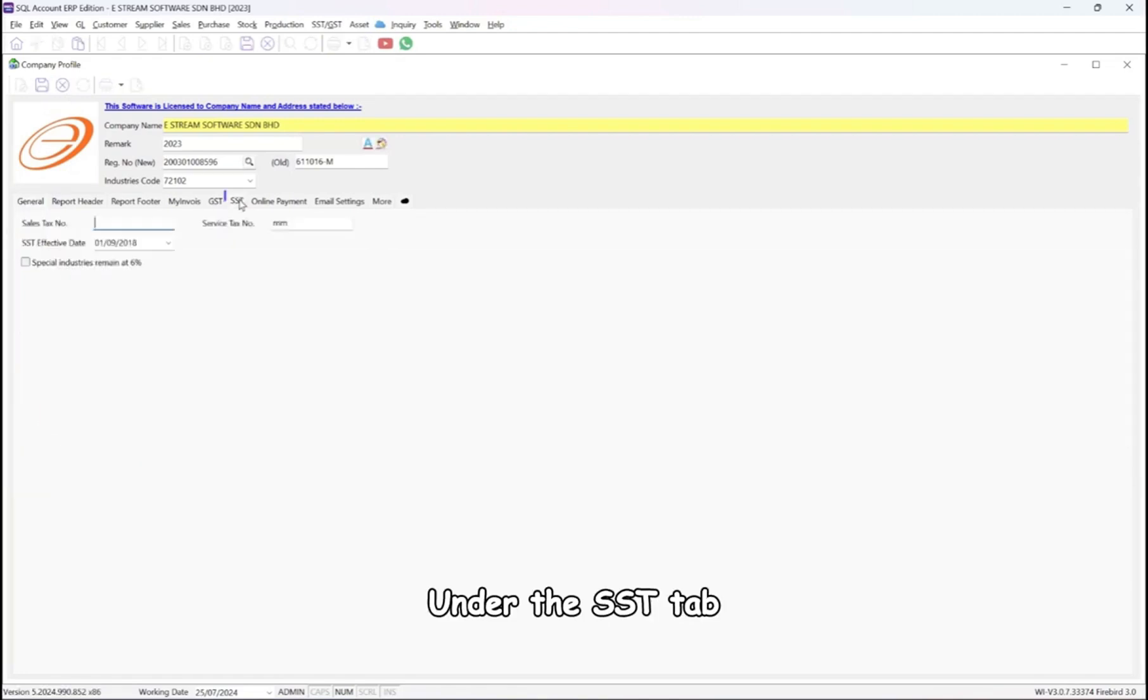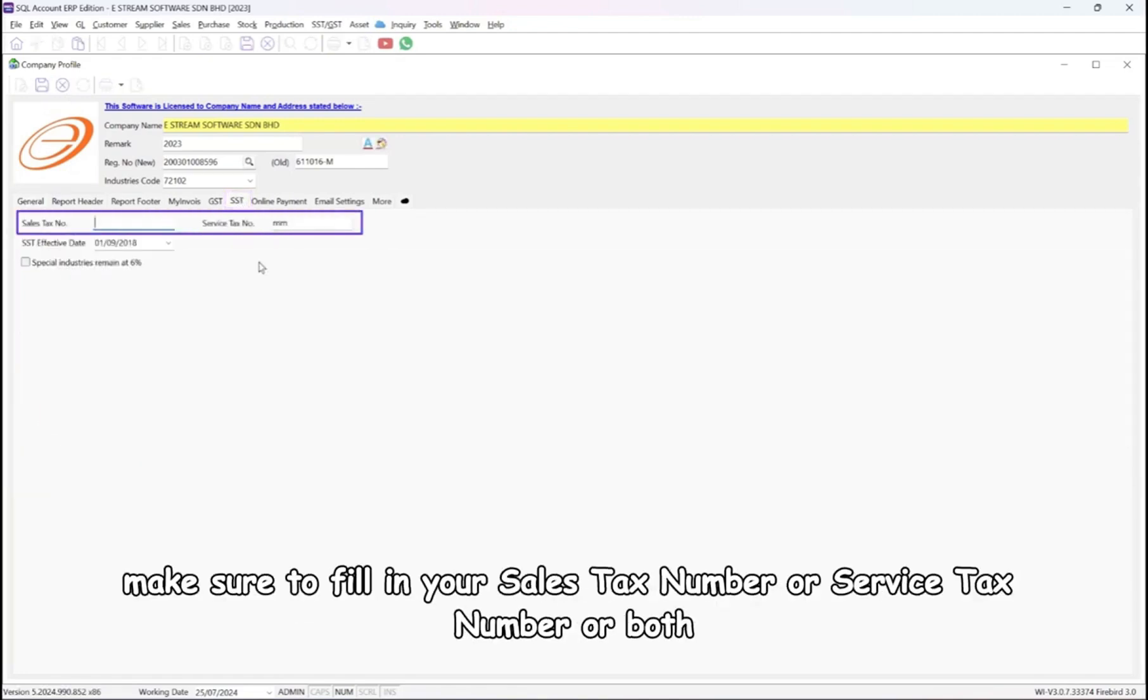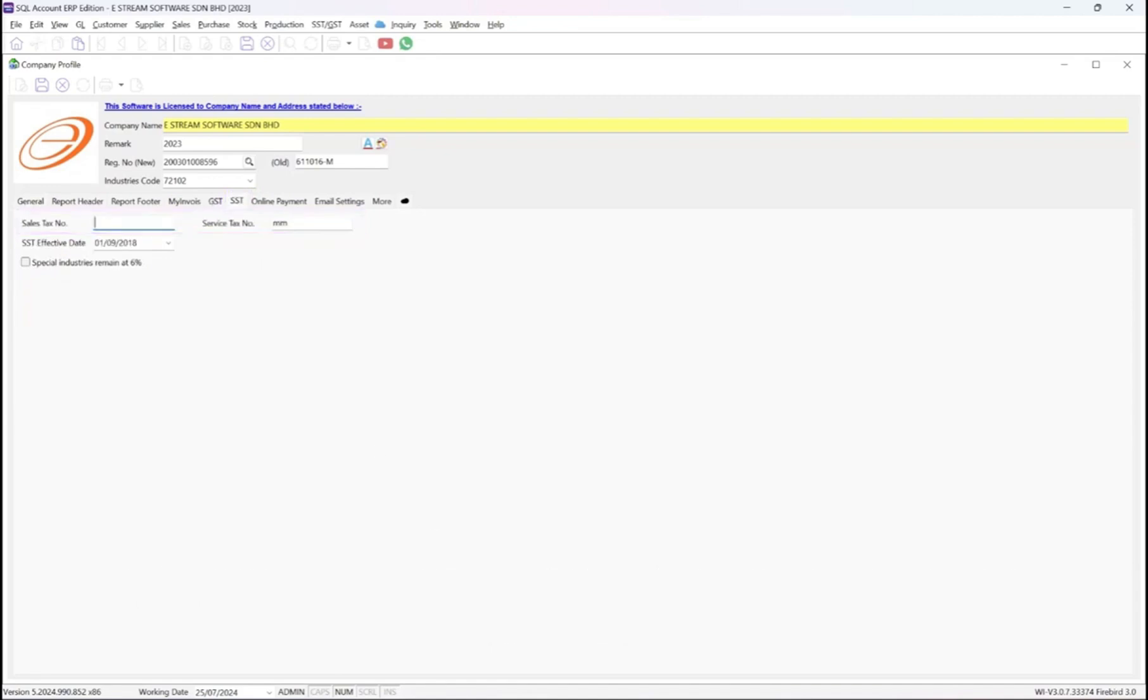Under the SST tab, if your company is registered for SST, make sure to fill in your sales tax number or service tax number or both.